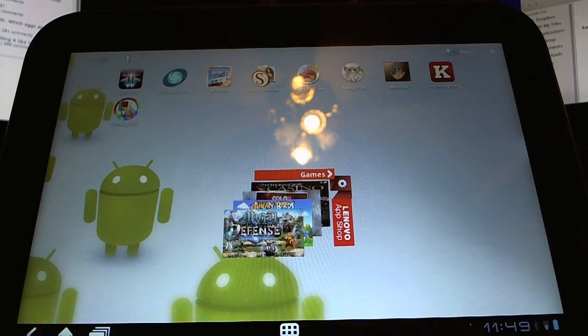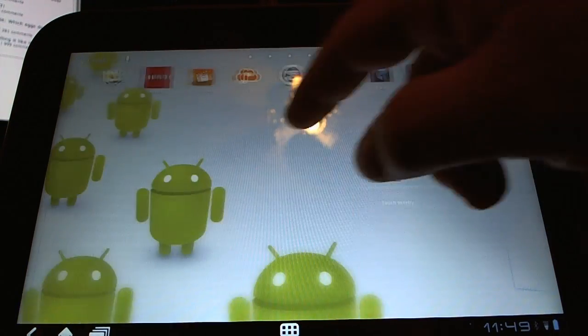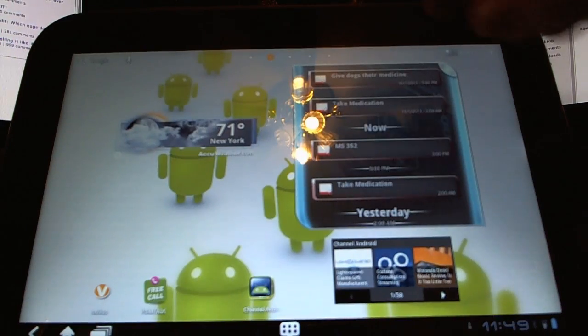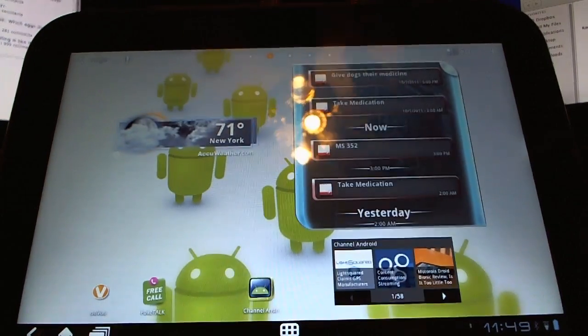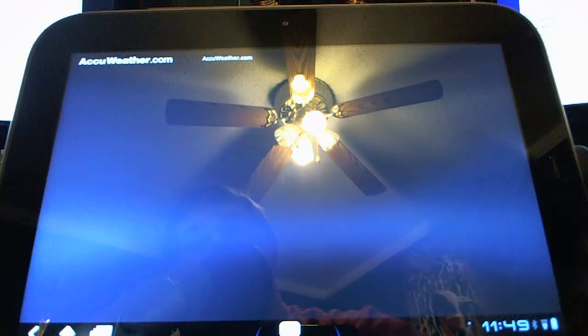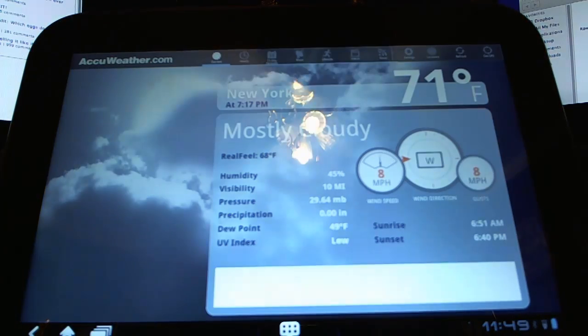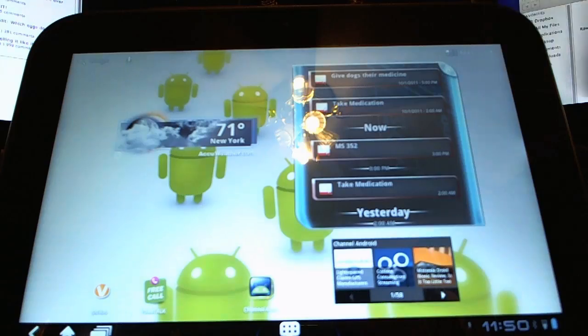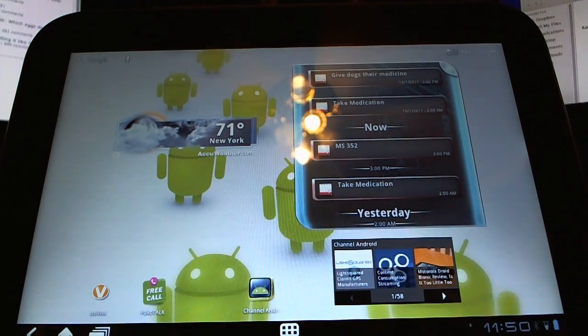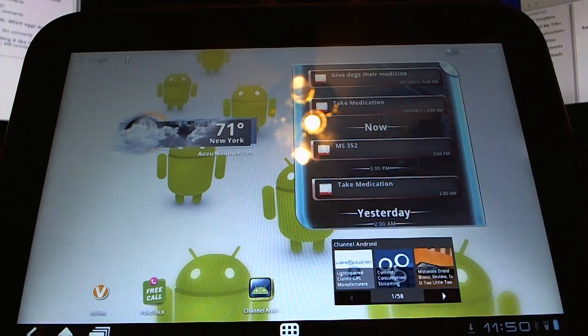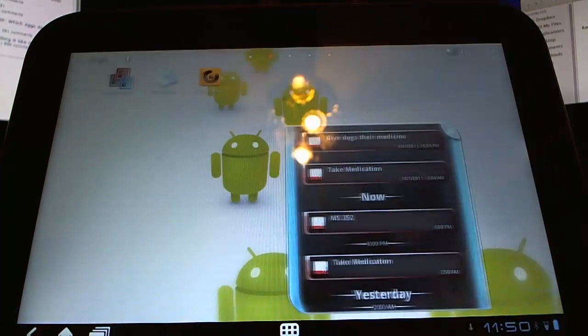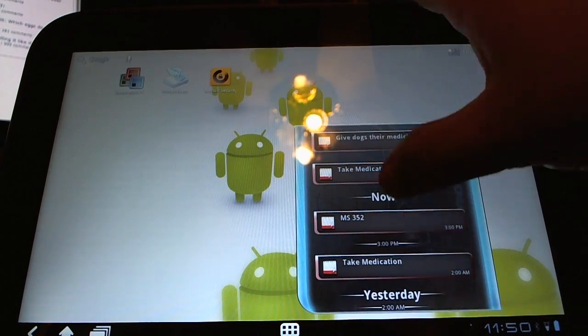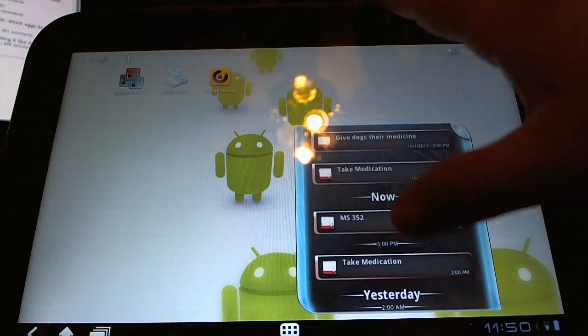We've got the weather widget done by AccuWeather. You see that? Gorgeous, isn't it? Okay, this is a quick look. Calm down. Channel Android widget. That doesn't come. You have to install that yourself.